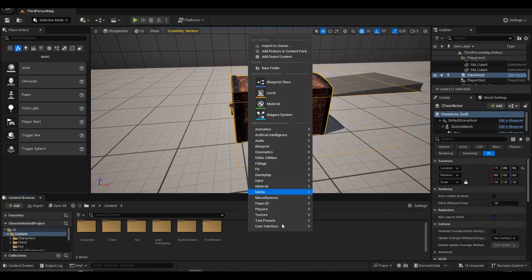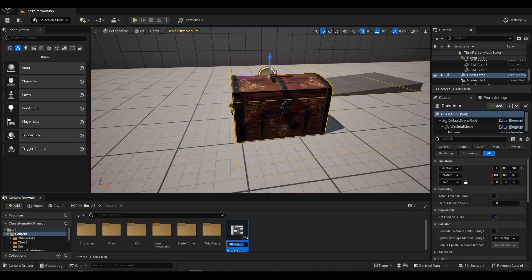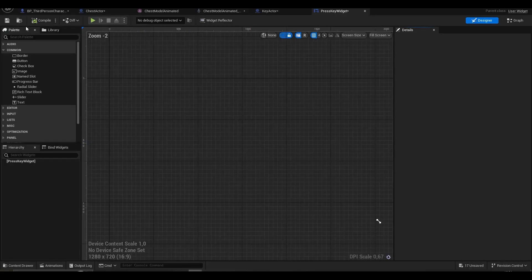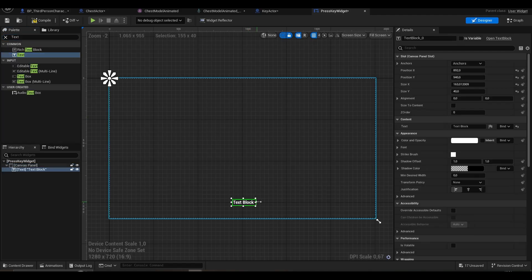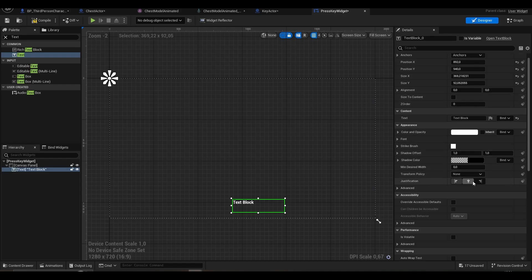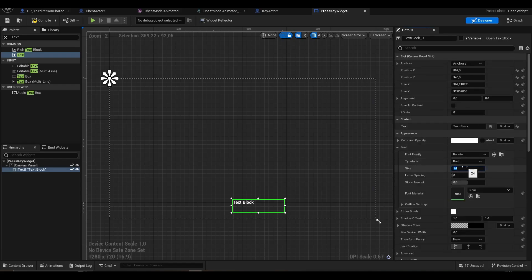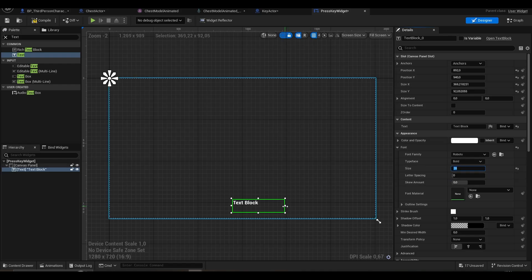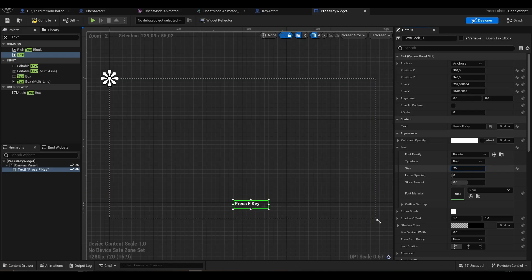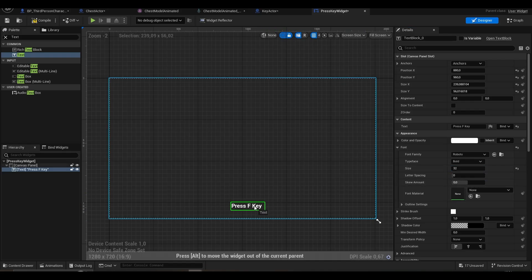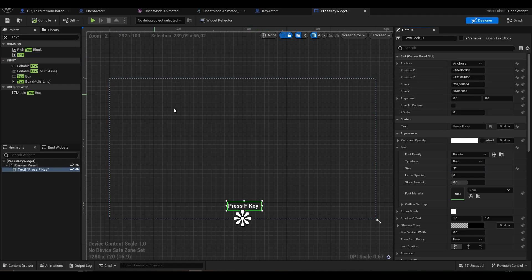Now we add a widget. After adding the canvas panel, we add the text.